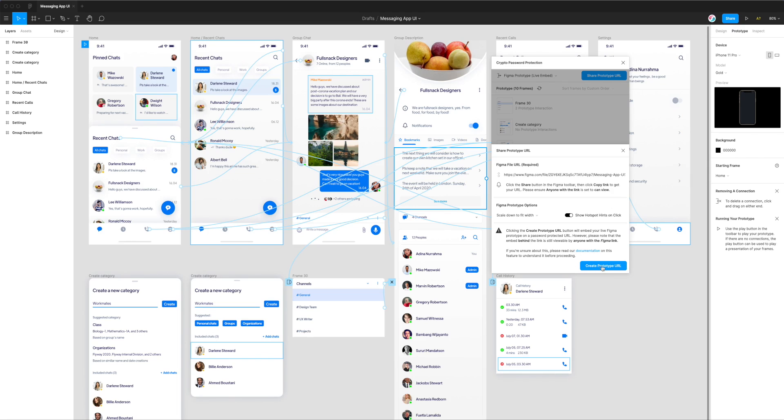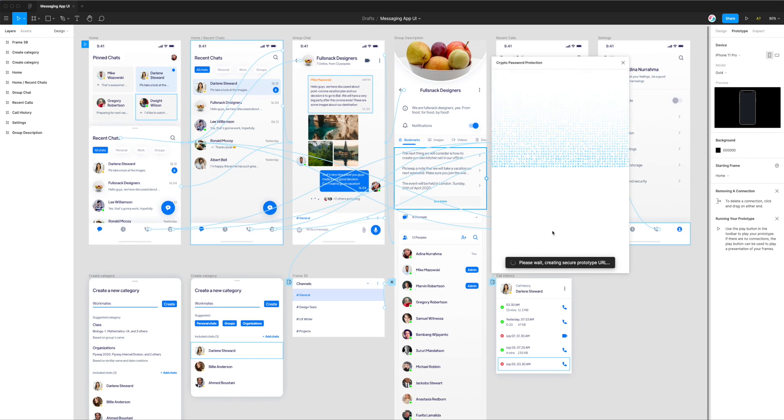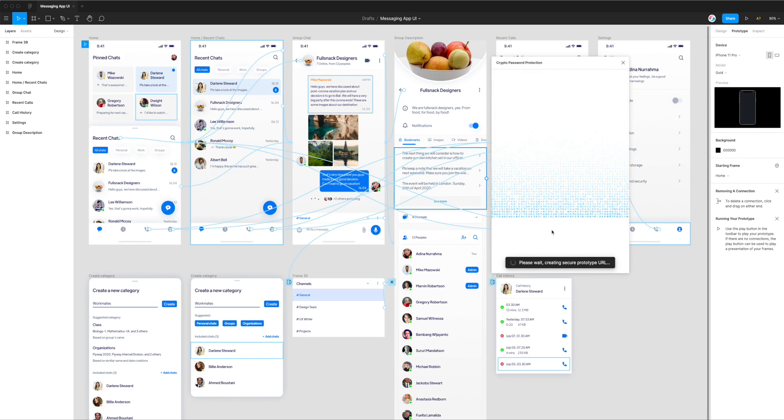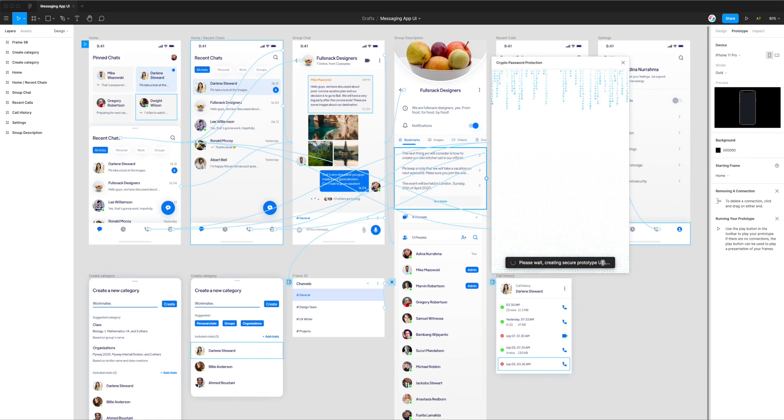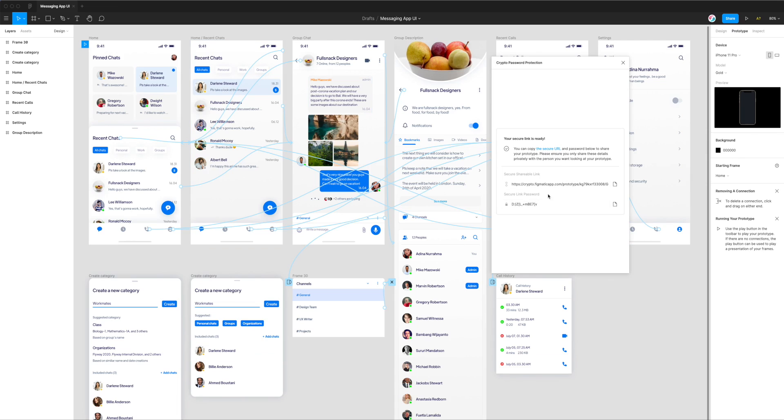Now that we're done, we can click on create prototype URL. This is now generating a secure prototype URL for us. We've got this confirmation screen telling us the secure link is ready. We can copy this secure prototype URL and the password it's generated. I'm copying the password first, and then I can go ahead and click on the secure URL to open up my browser.